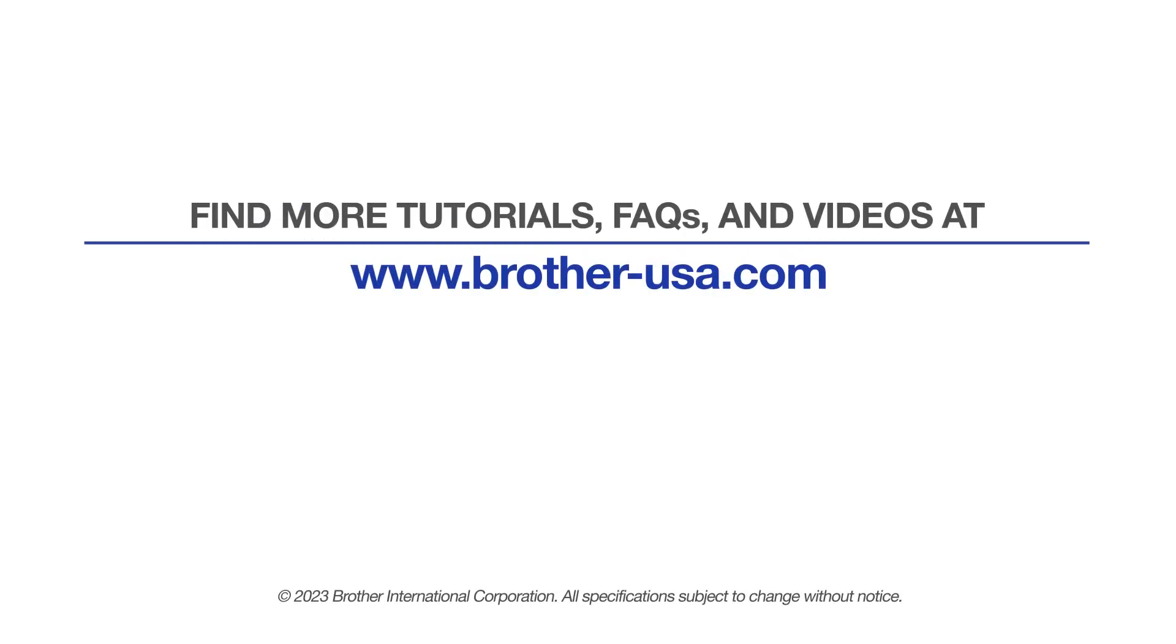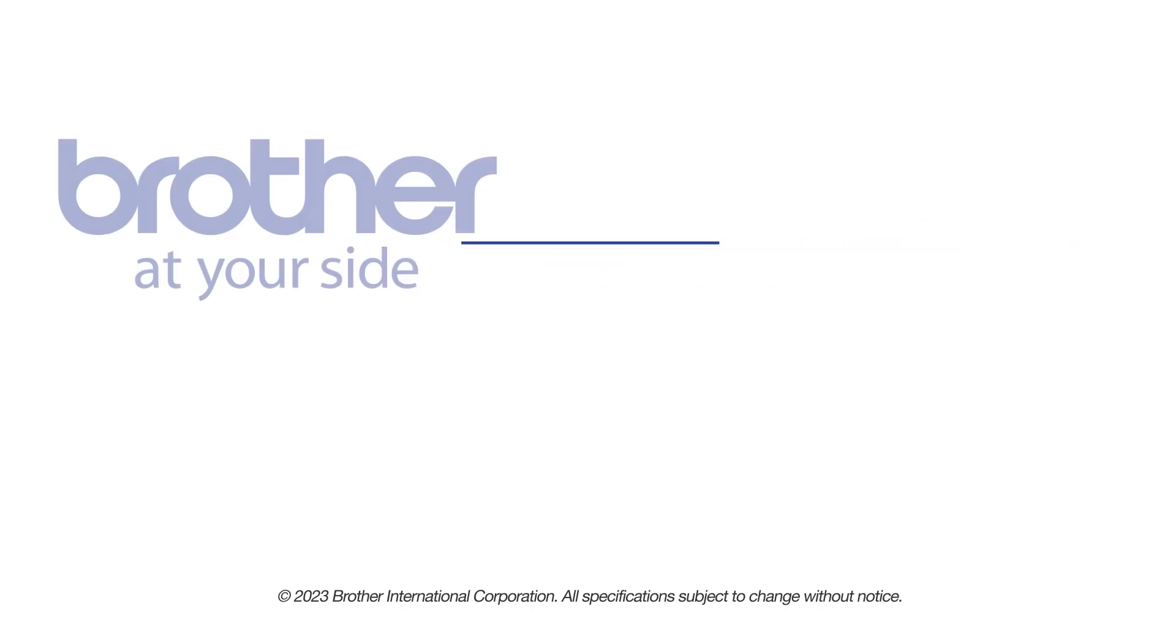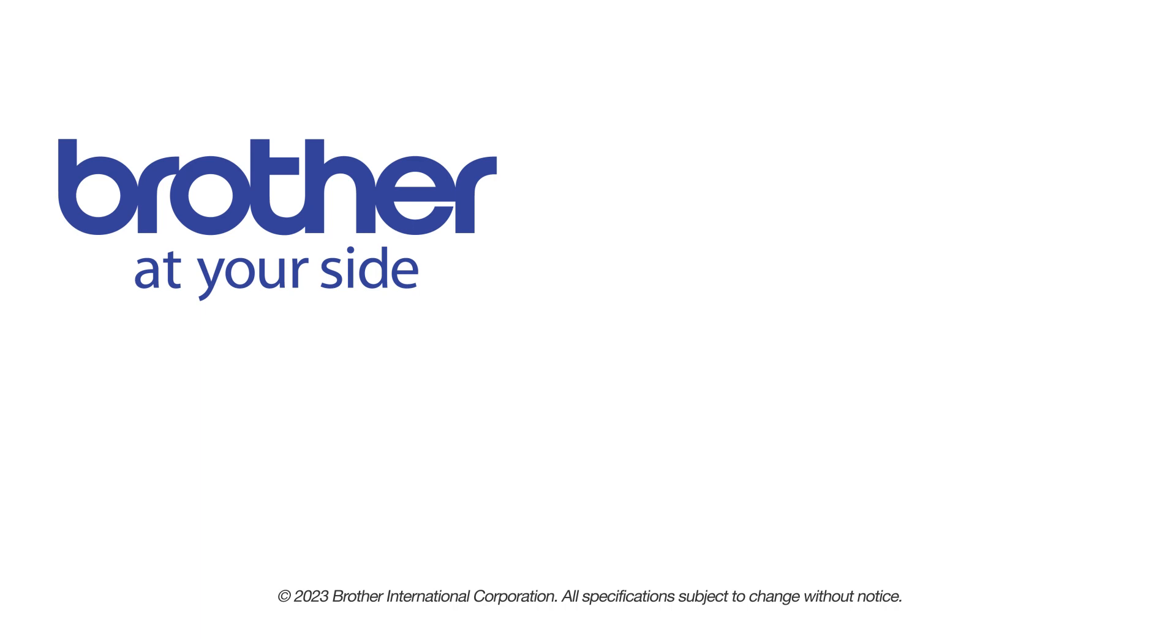For more tutorials, FAQs, and videos, visit us at www.brother-usa.com. If you found this video helpful, be sure to subscribe. Thank you for choosing Brother.